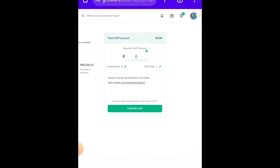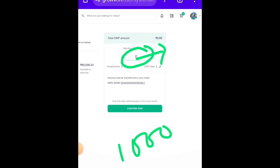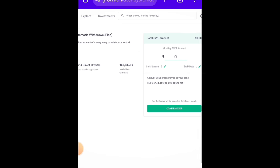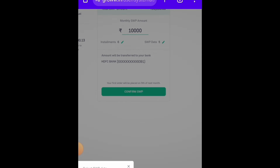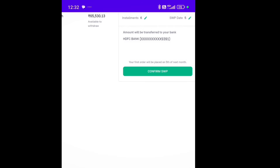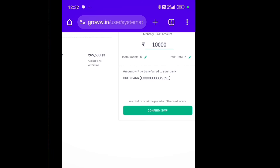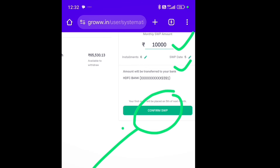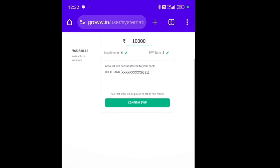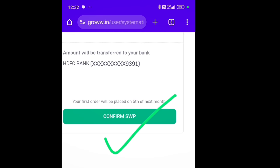After that, you can withdraw money every month and generate monthly income. You will need to enter the monthly amount you want as income. For example, if you want 1000 taka per month, enter 1000. Then select the SWP date — the date on which you want your money to arrive. If you select the 5th, then on the 5th of every month the money will be deposited into your account. After selecting the date and amount, click Confirm SWP.